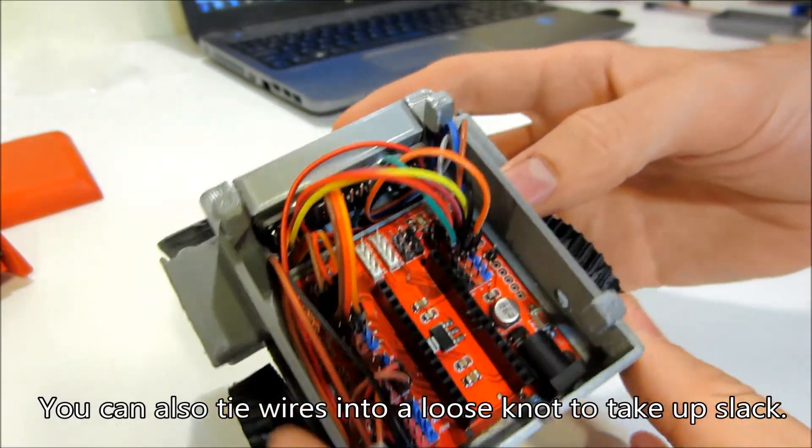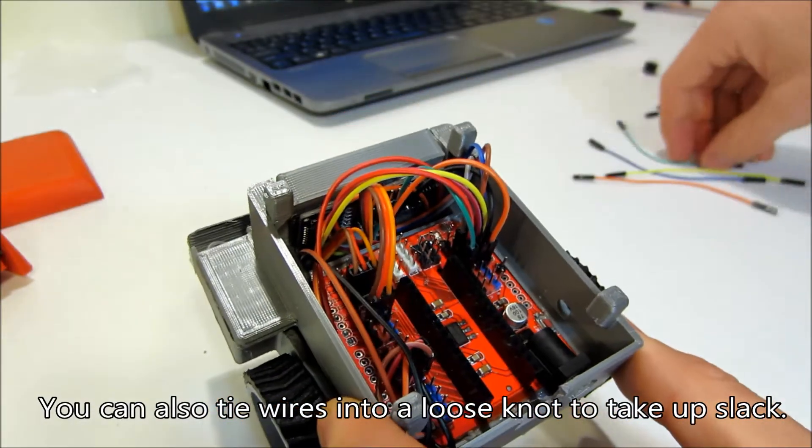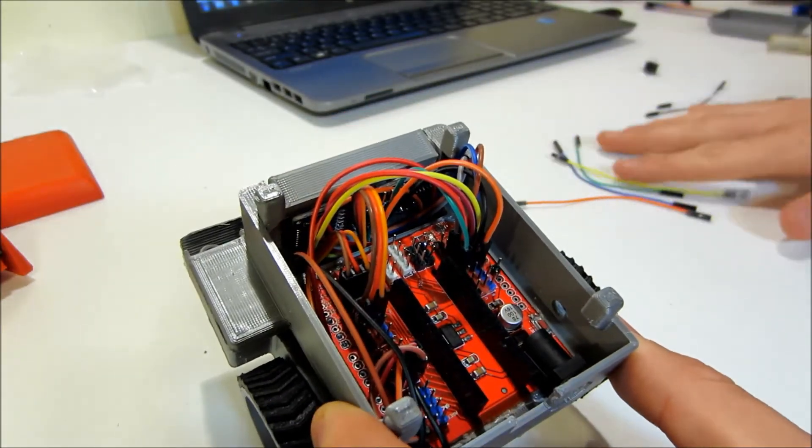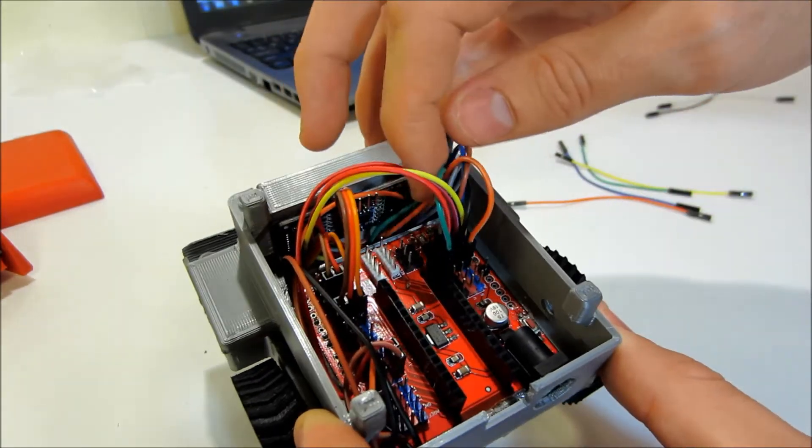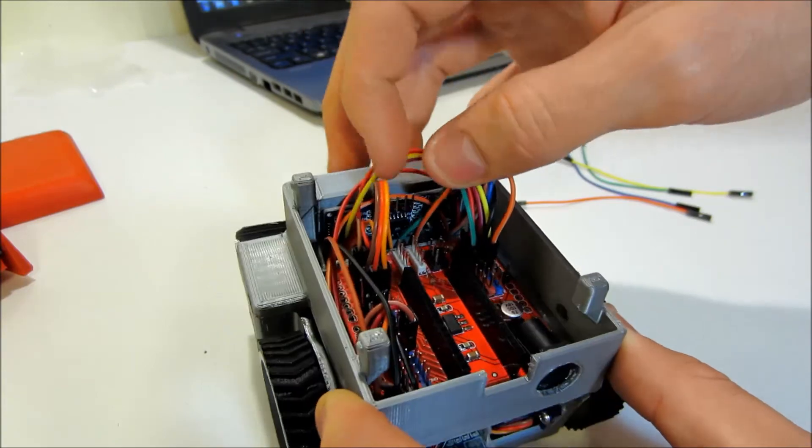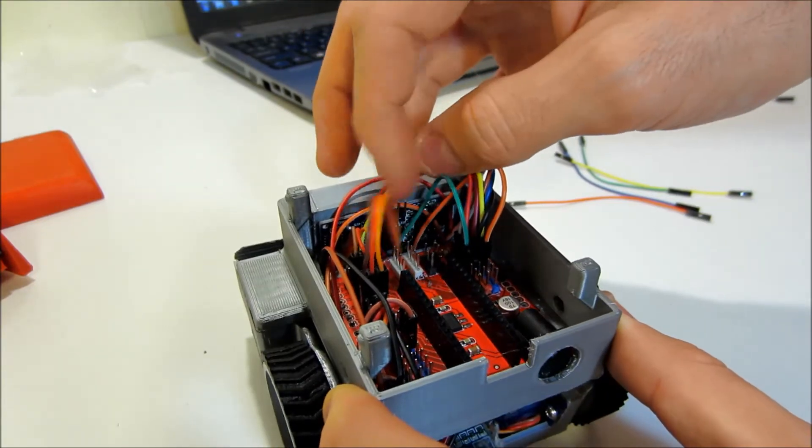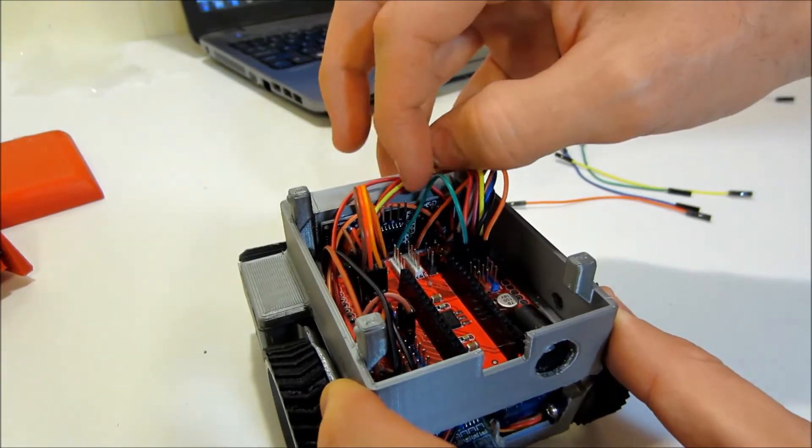And then the next step is I'm going to take four short wires and hook up the ultrasonic sensor right here.